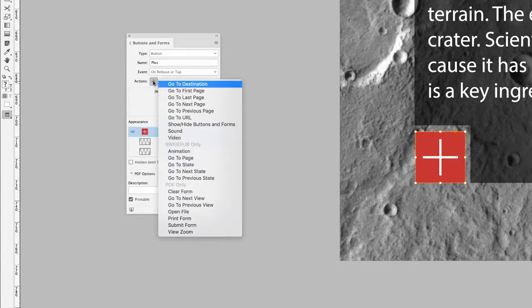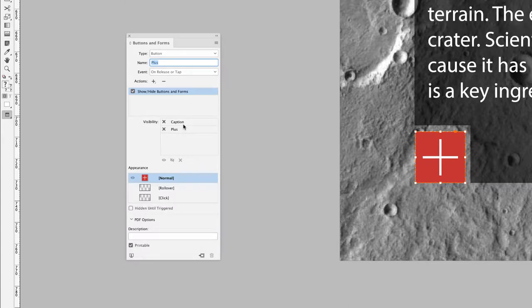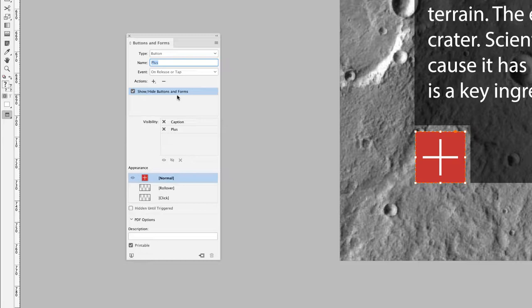I'm going to choose 'Show/Hide Buttons and Forms' as the action. When I click on that, it will detect interactive elements on this page. To be clear, it will only detect things that are potentially selectable on the current page — it will not detect buttons on a master page, so those back and forward page buttons stored on the master page will be ignored. It tells me I have an interactive element called 'caption' and one called 'plus', which is the currently selected button.